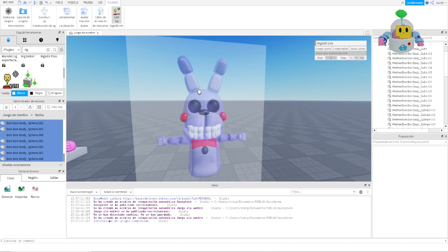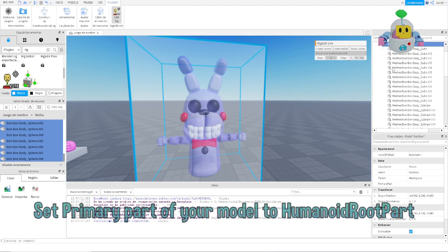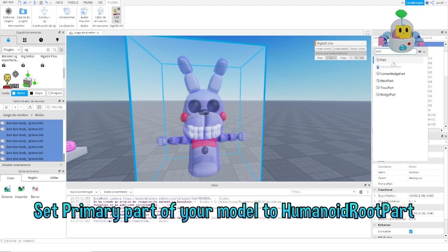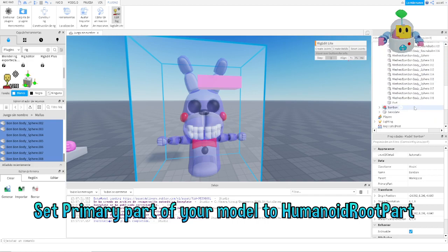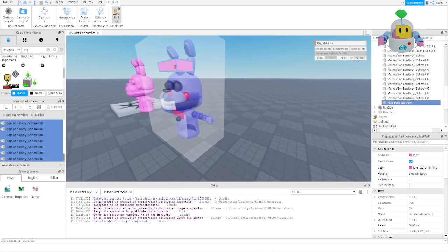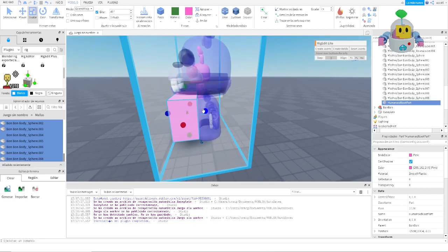We have Rig Edit open. We are going to select the mesh. The first thing you have to do is add a HumanoidRootPart — this is mandatory. Then we add a Humanoid, and then I'm going to create a Part inside the model. This part is going to be the HumanoidRootPart; we rename it accordingly. Then we place it, covering these parts — something like this.